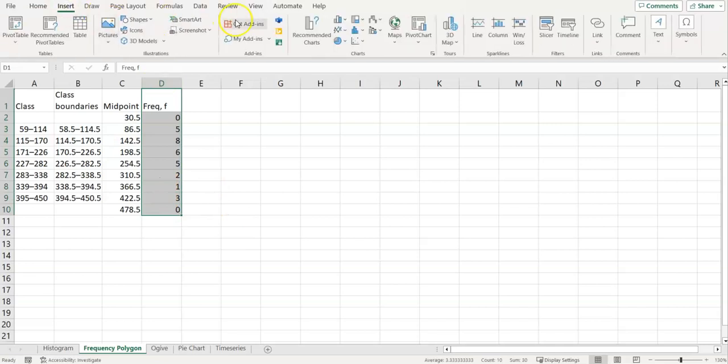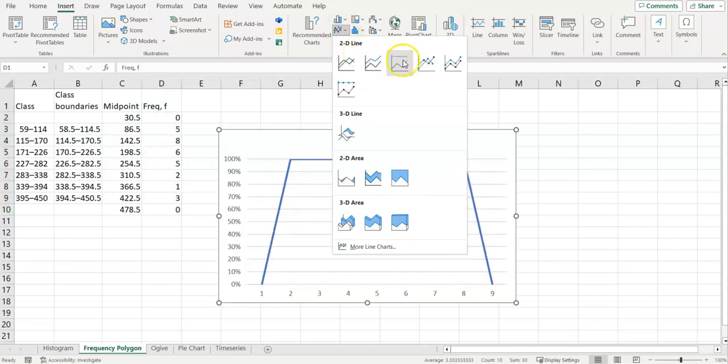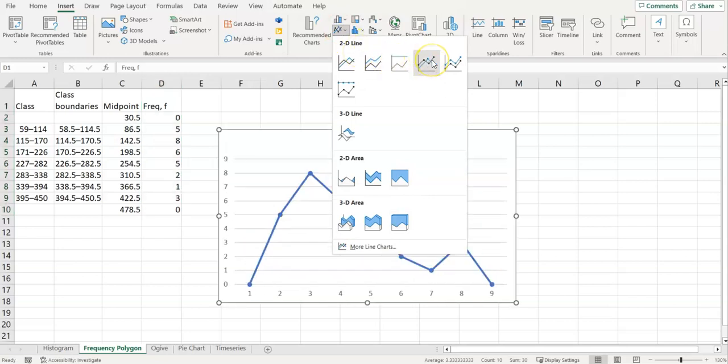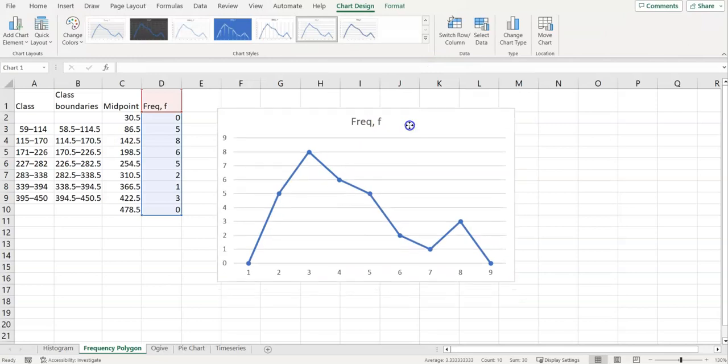So if we select our frequencies and we go to insert, and we go over to our line charts, we're going to choose our connected line with markers, like this.